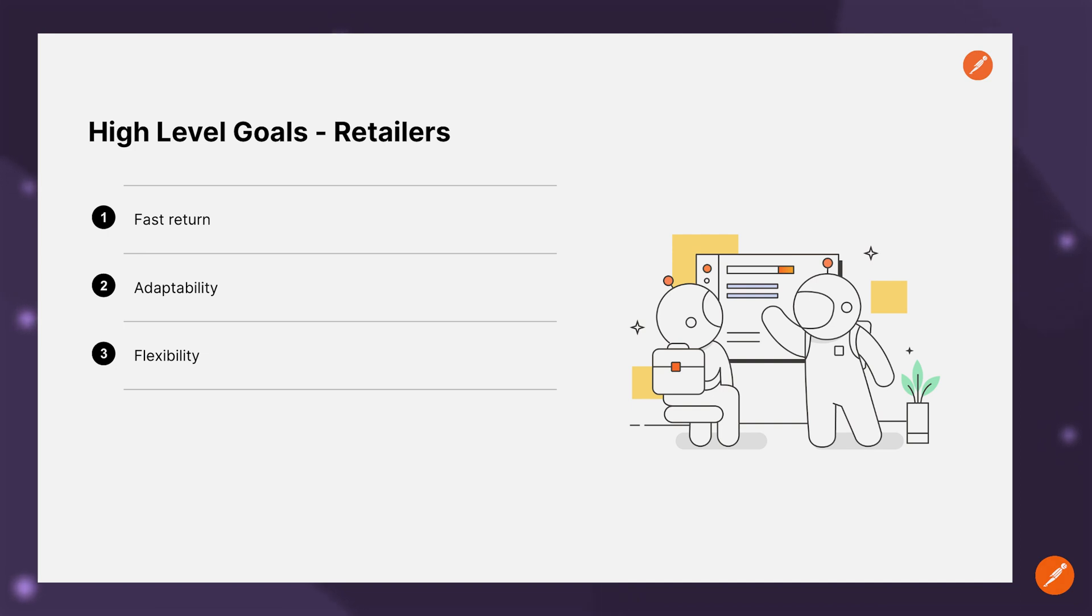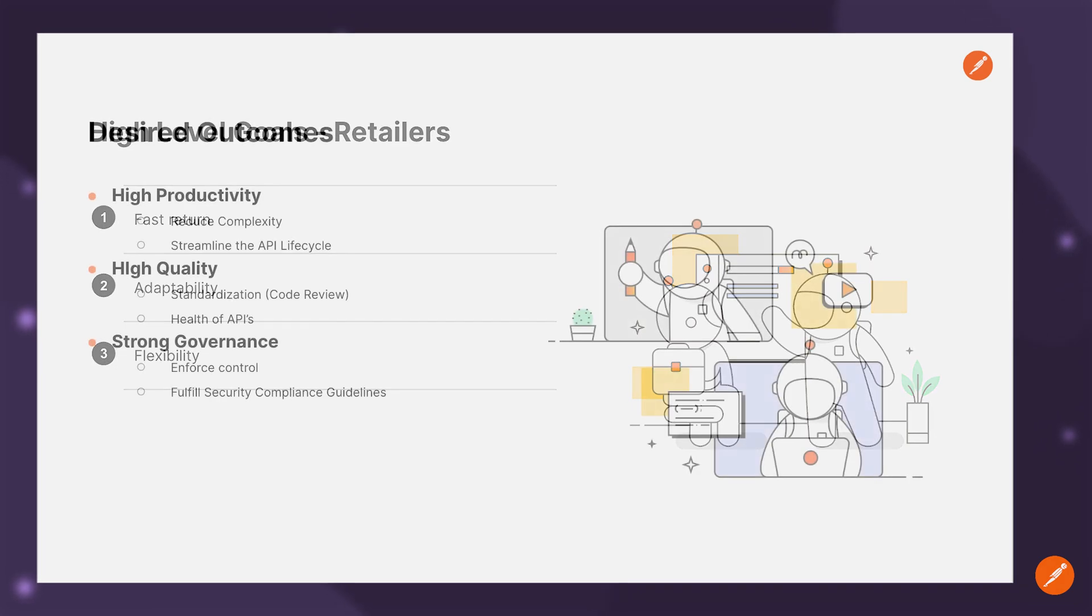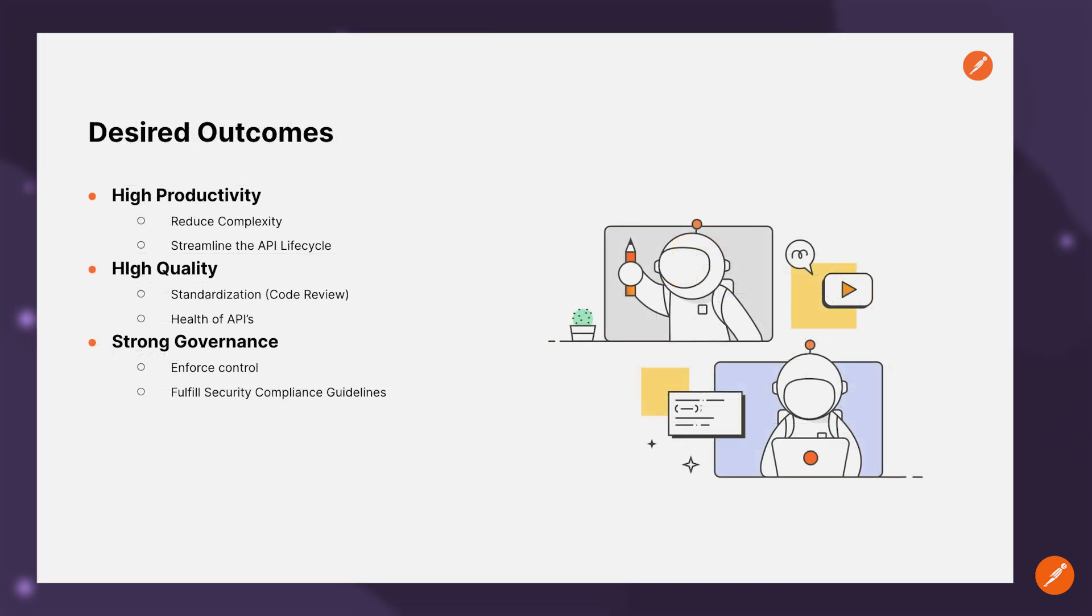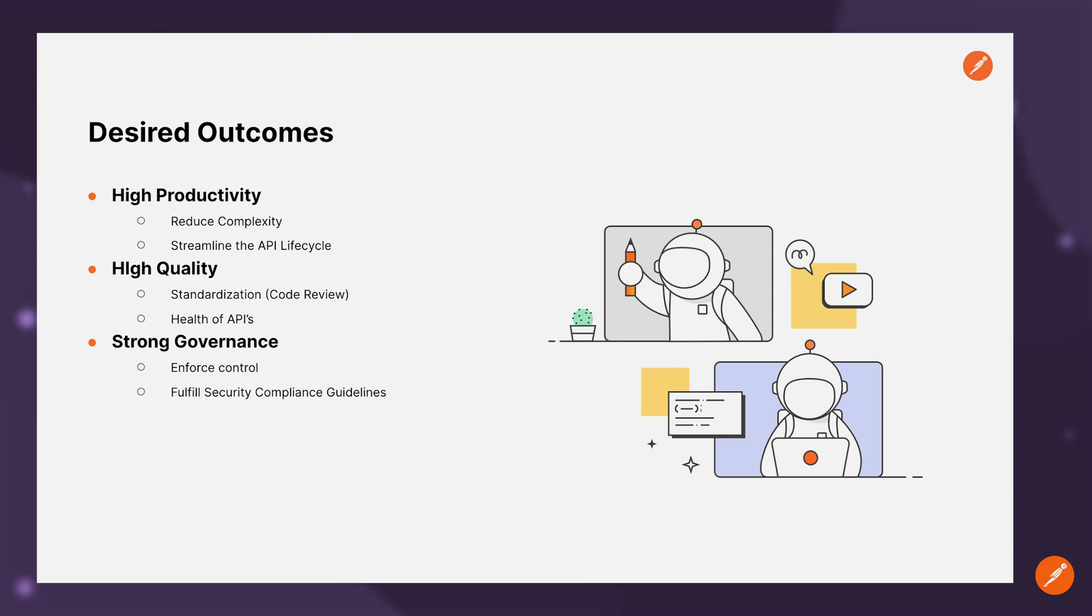And to build APIs quickly, our focus should be around reducing the problems of complexity that we encountered with legacy systems and work towards streamlining the process of building, delivering and consuming APIs. In order to build APIs of high quality, we need to establish standardization of processes for code quality checks and ensure that the APIs are highly performant and available.